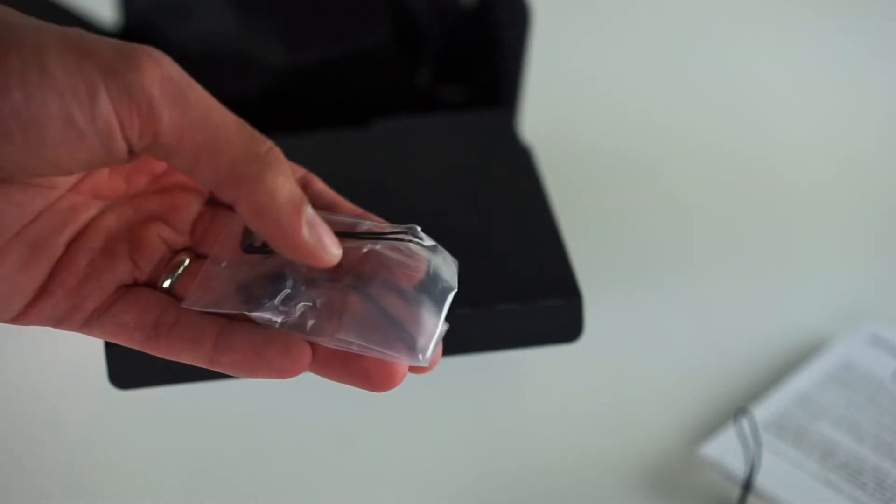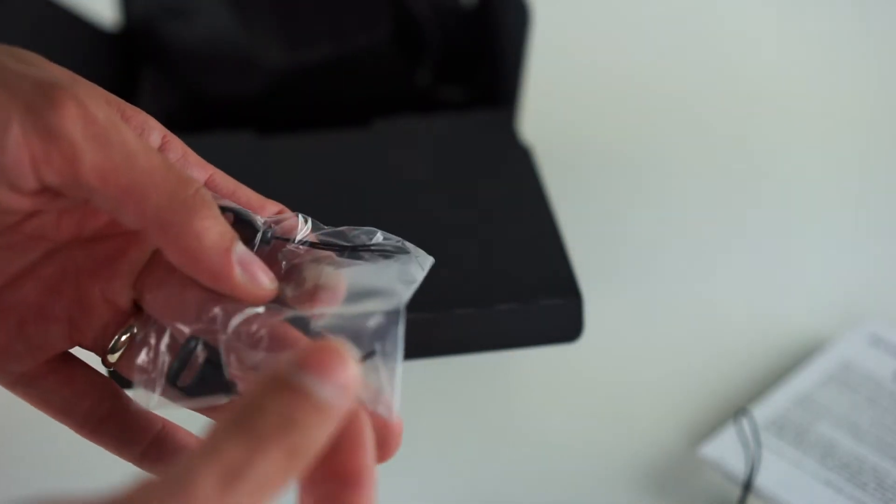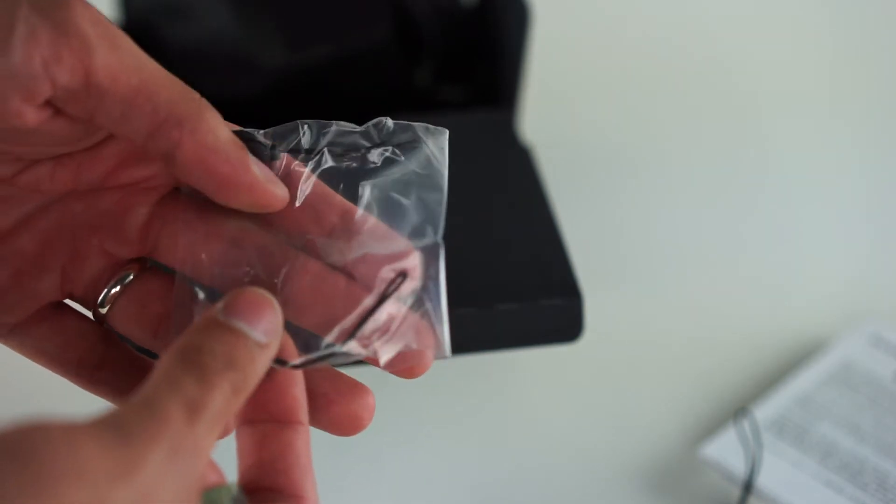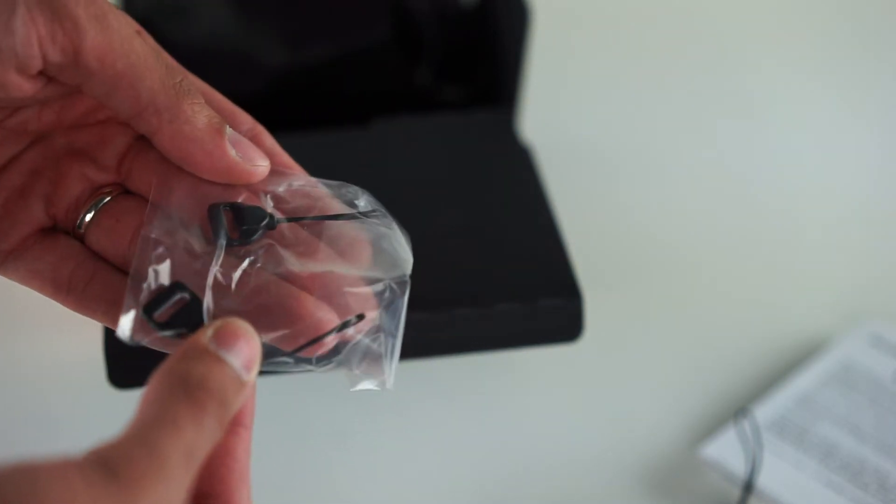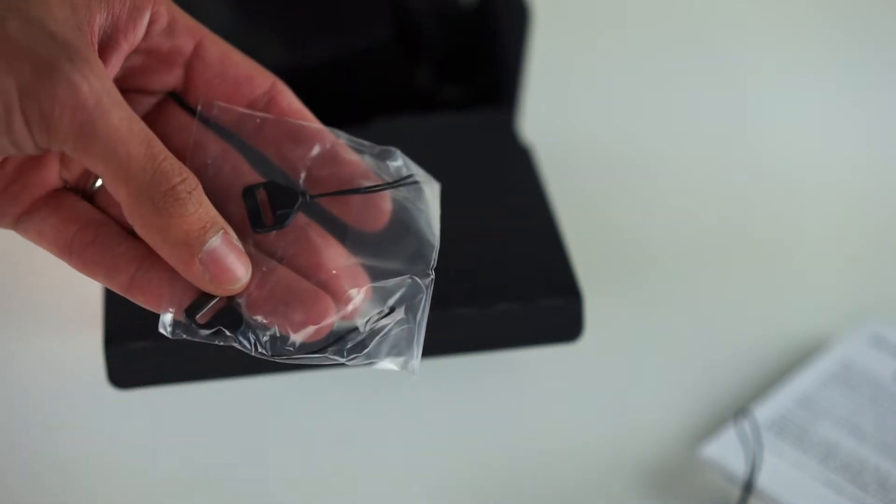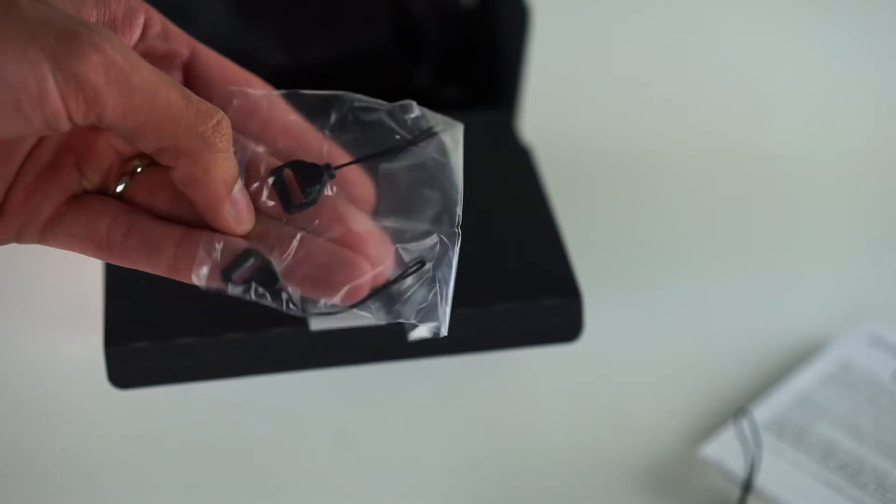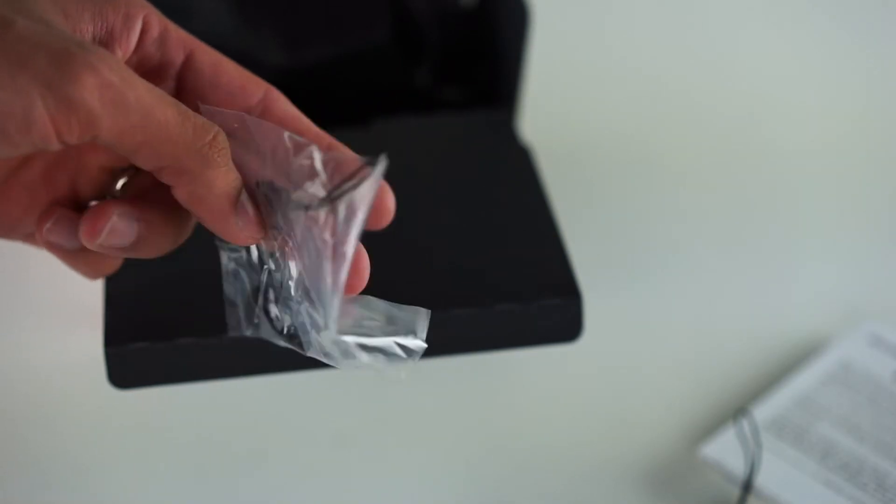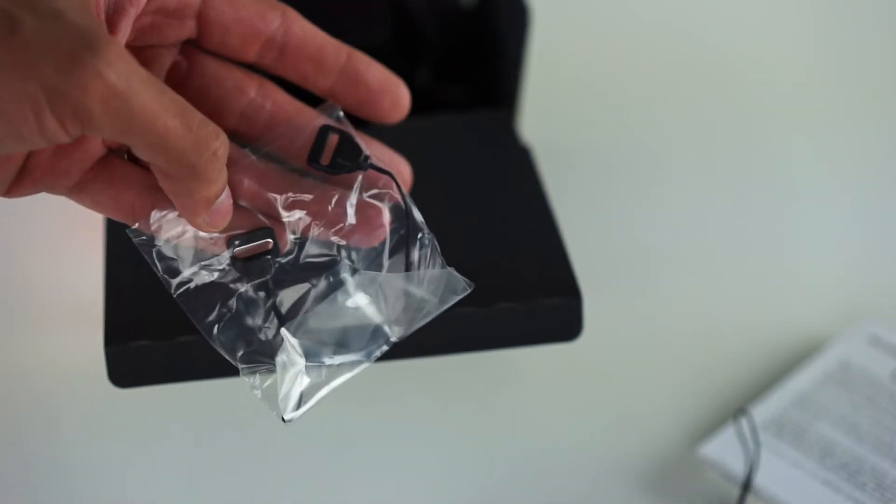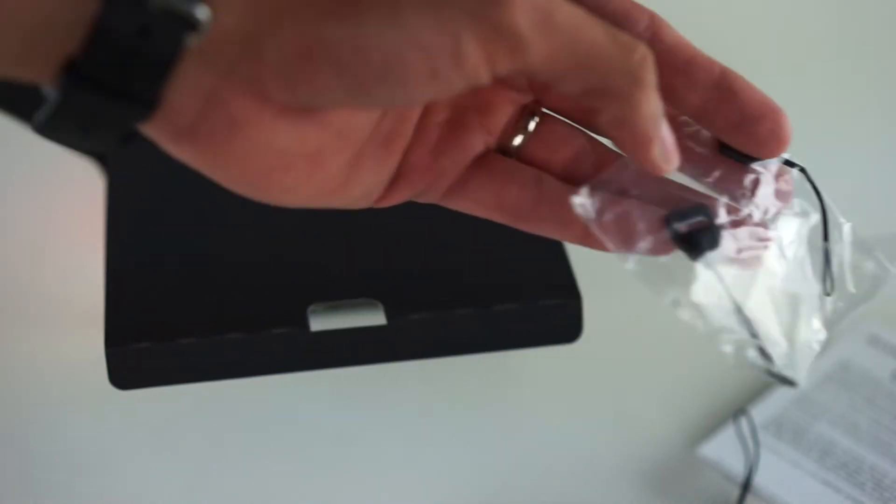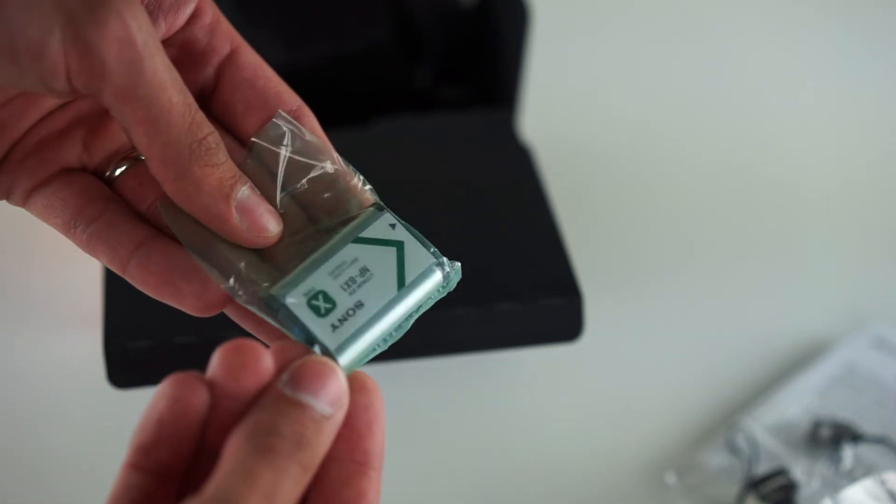We're going to have little straps to attach a lanyard of some sort or it looks like attach that neck piece maybe. I have to look at the instruction booklet to see exactly what these little things are. And you're going to have your Sony battery.